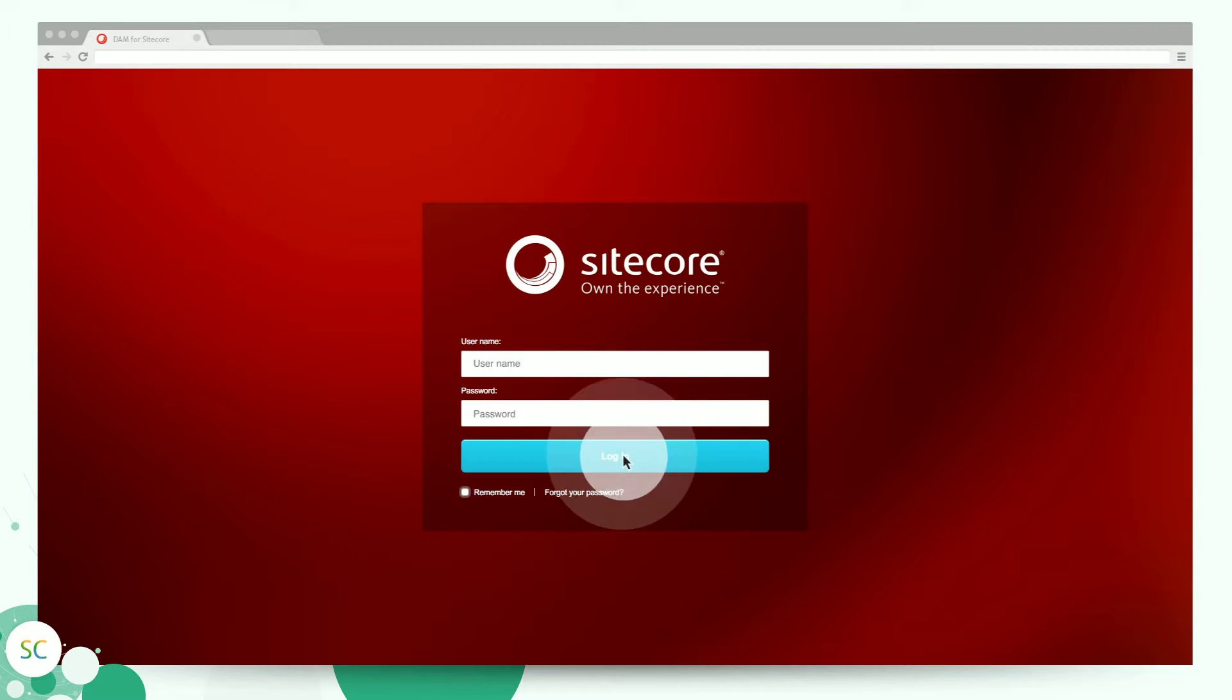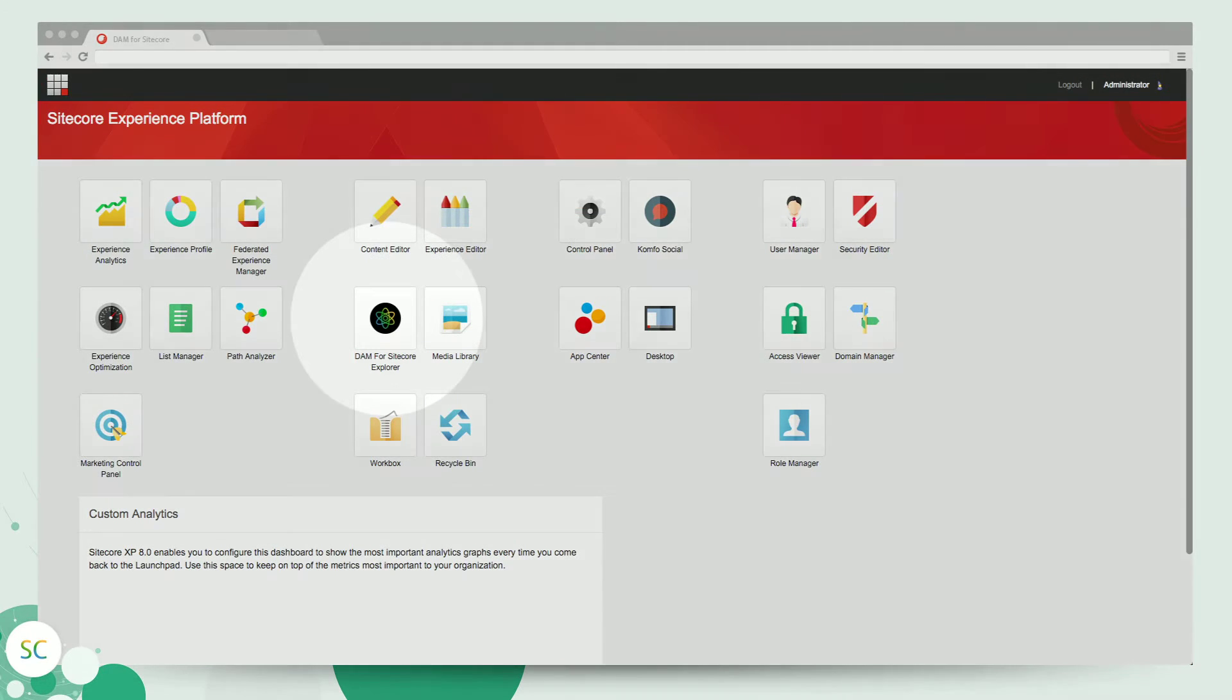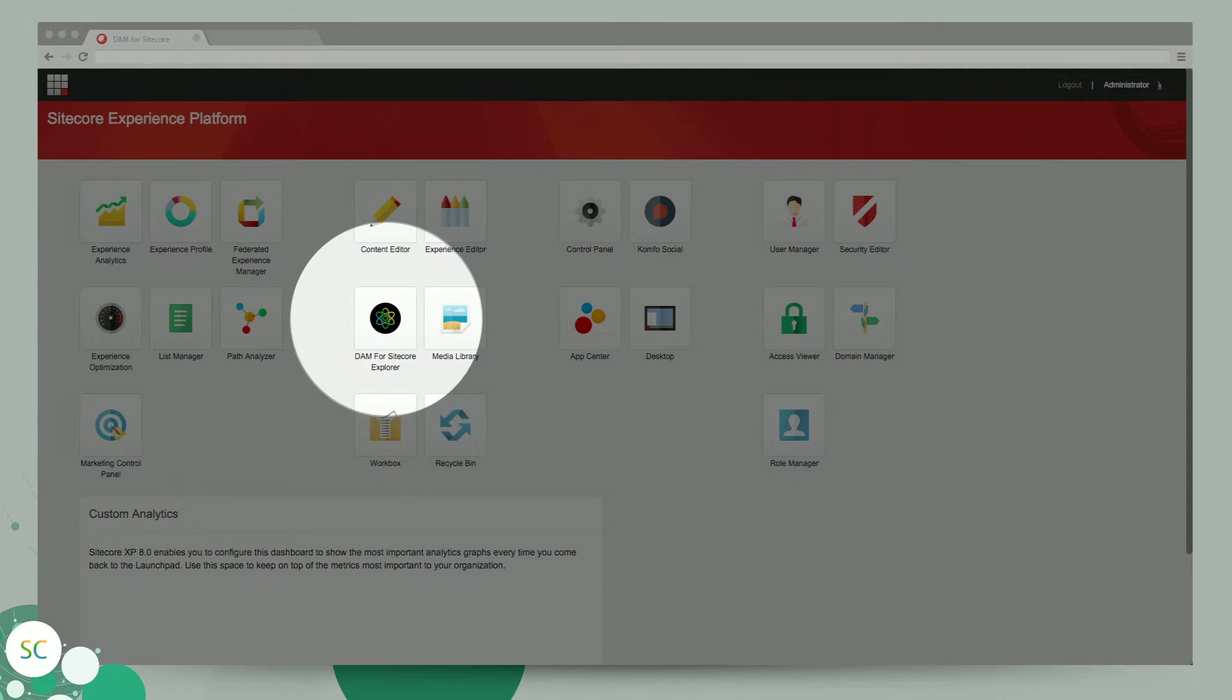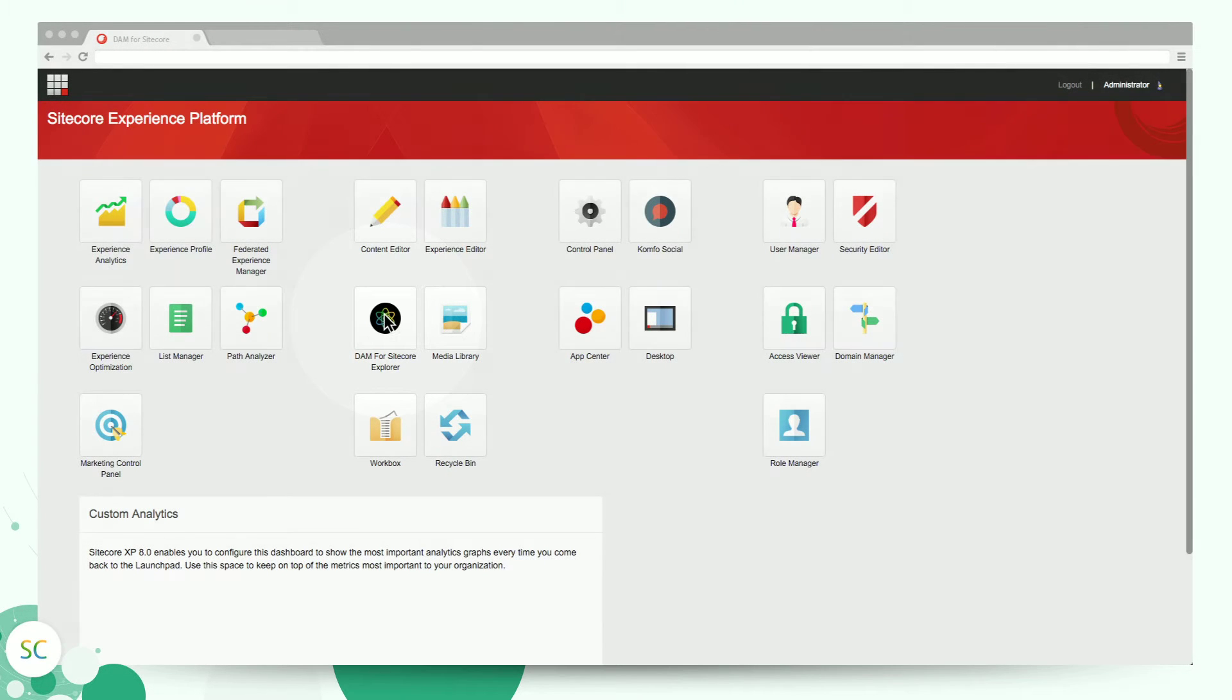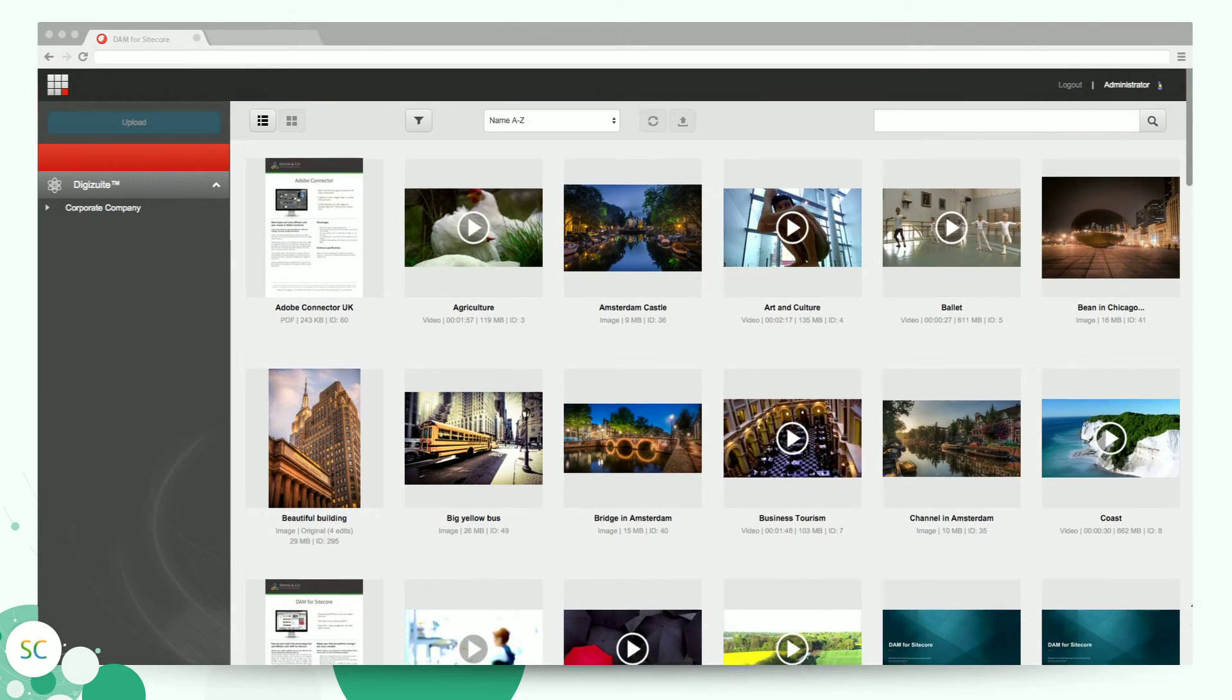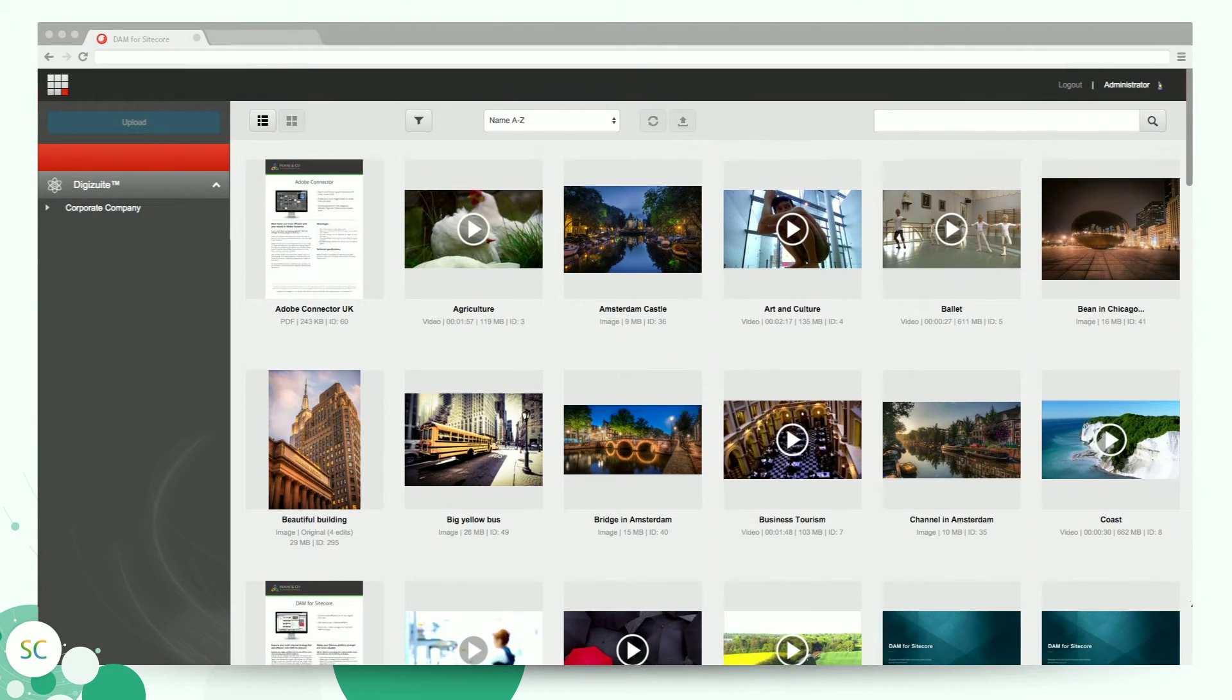It's easy to start using DAM for Sitecore. Just click on the icon to manage your rich media content such as images, video, and presentations. Here you can view all assets available for you based on your rights.